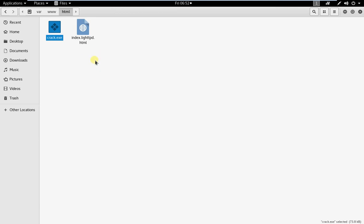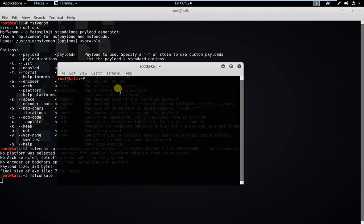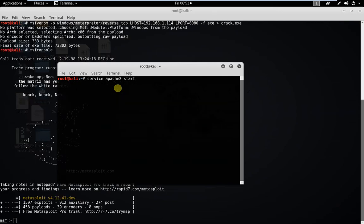So everyone in the network can access this file. Now we are going to fire up the Metasploit console. Open a terminal and start the Apache service — type service apache2 start — so that the Kali machine acts like a server. Close this terminal once it starts.